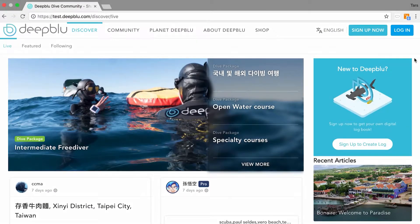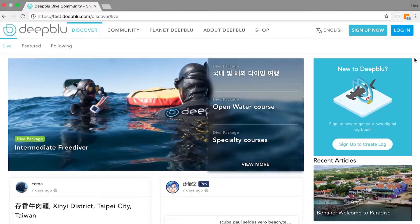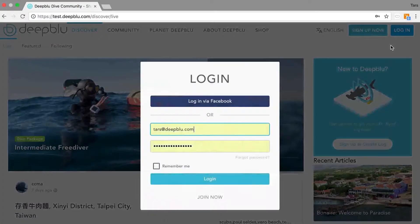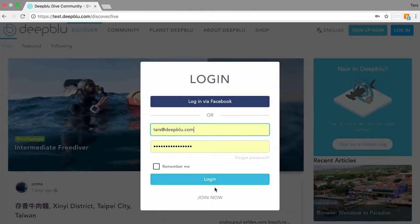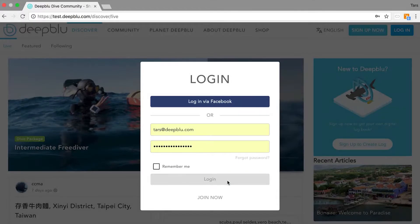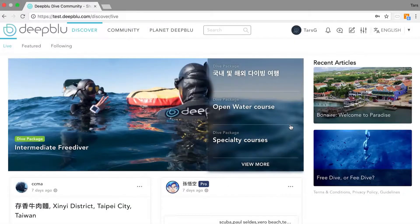Hello guys, welcome to yet another video of Academy Deep Blue. In this video tutorial we will show you how to manage your team using your business profile on Planet Deep Blue. To get started we login on Deep Blue and go to our business profile.